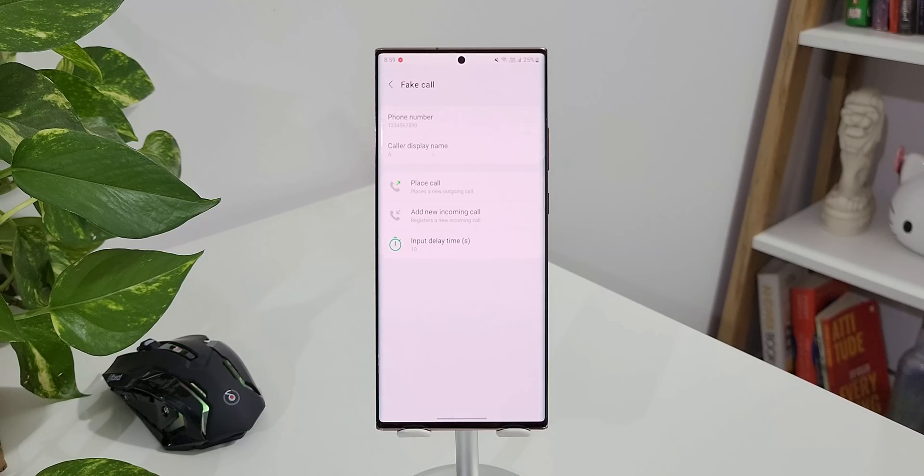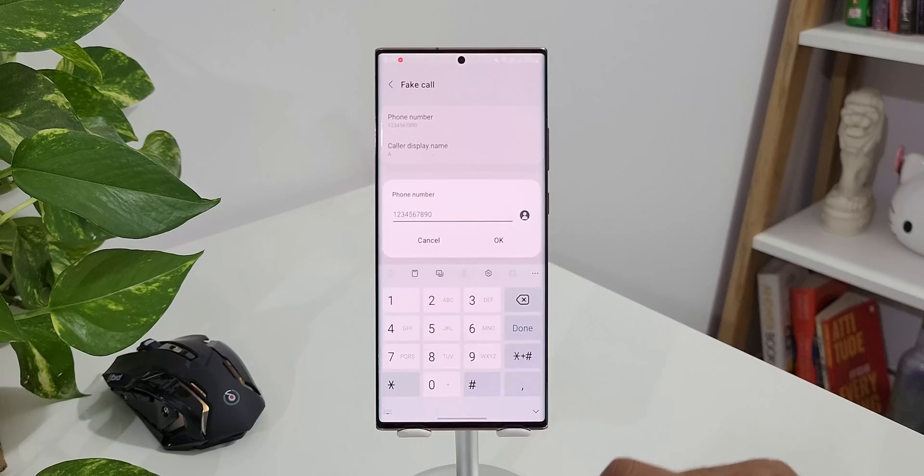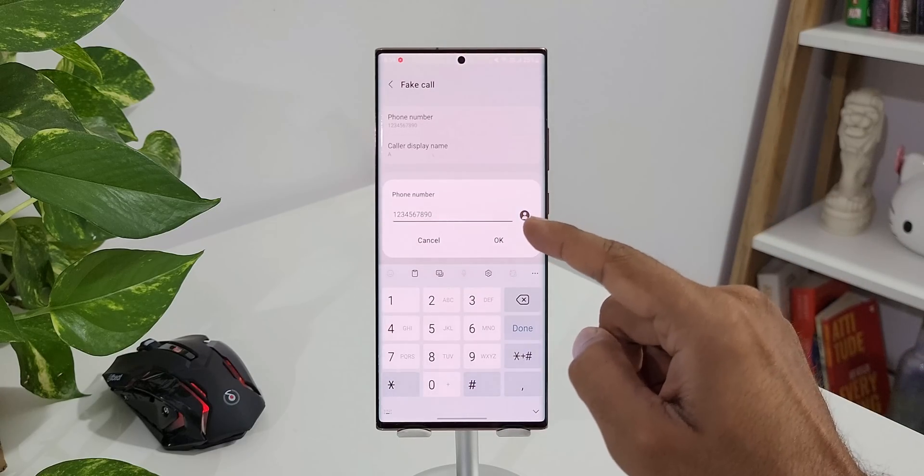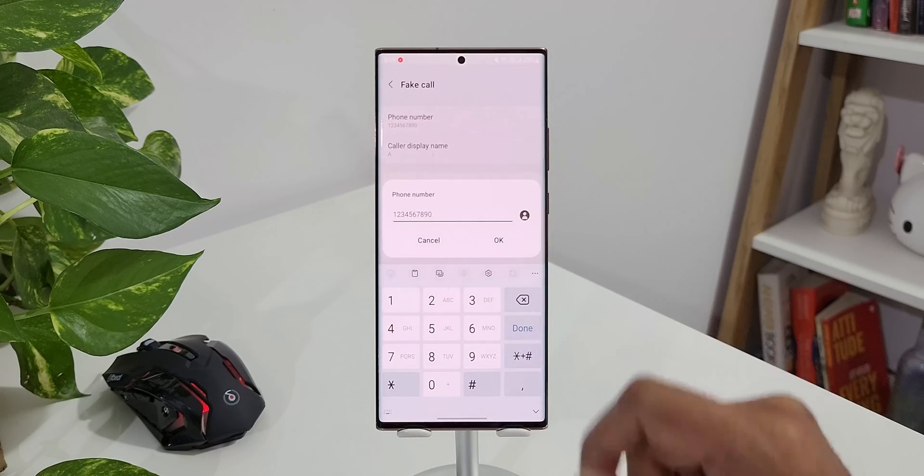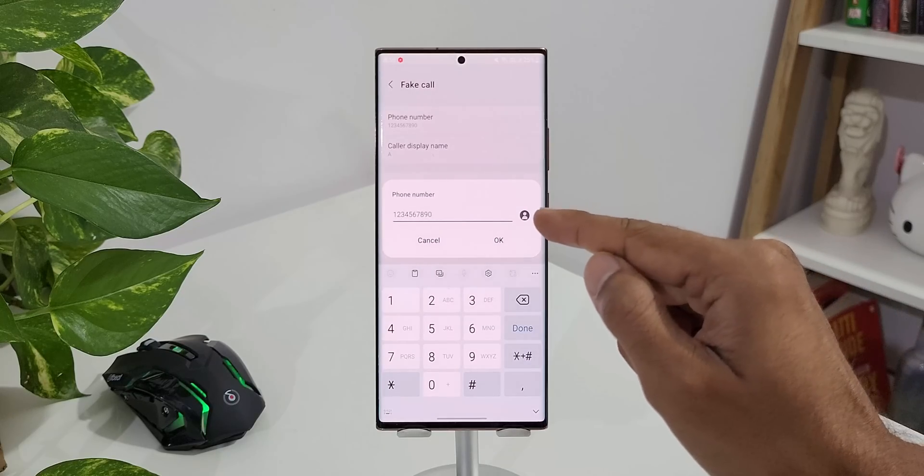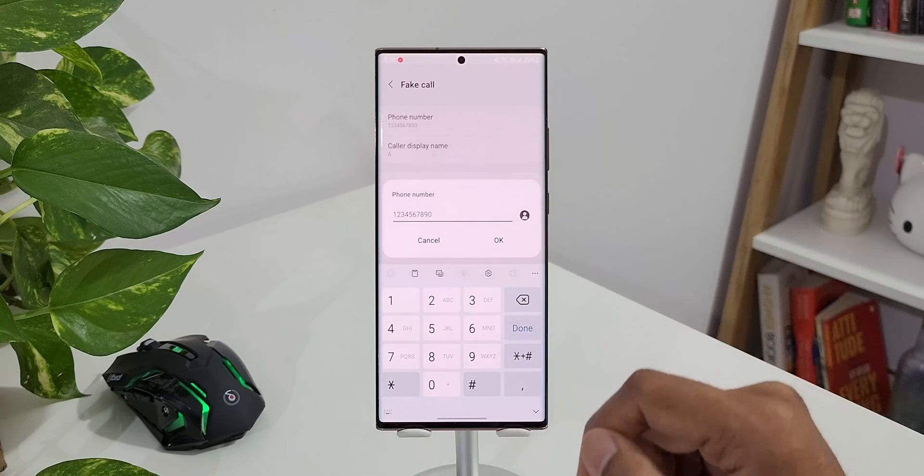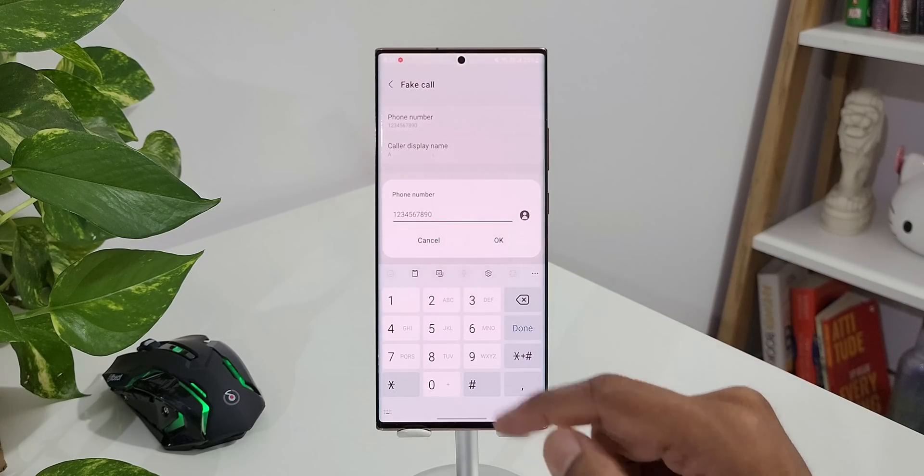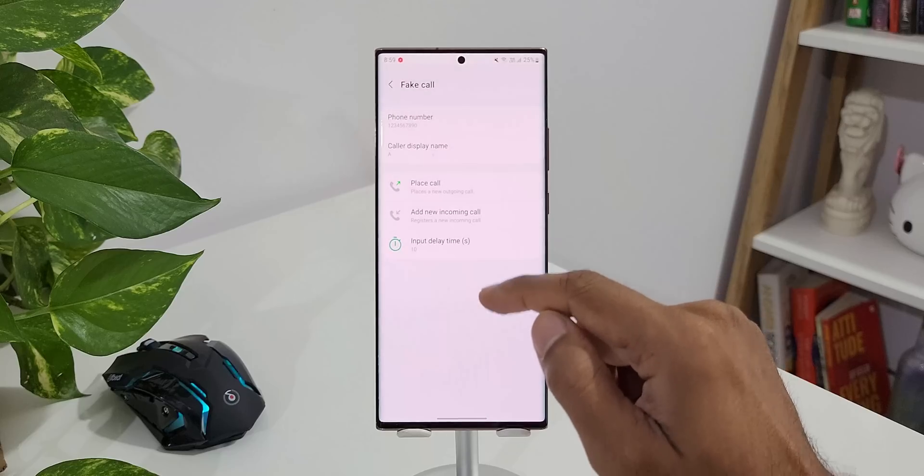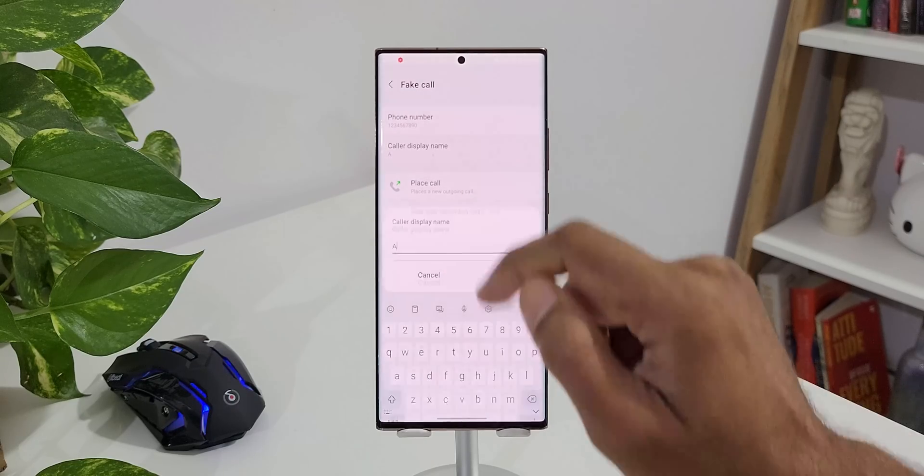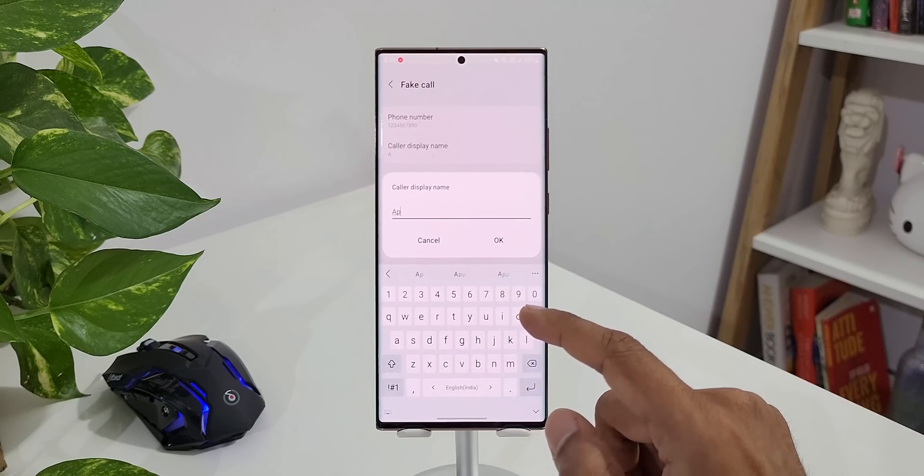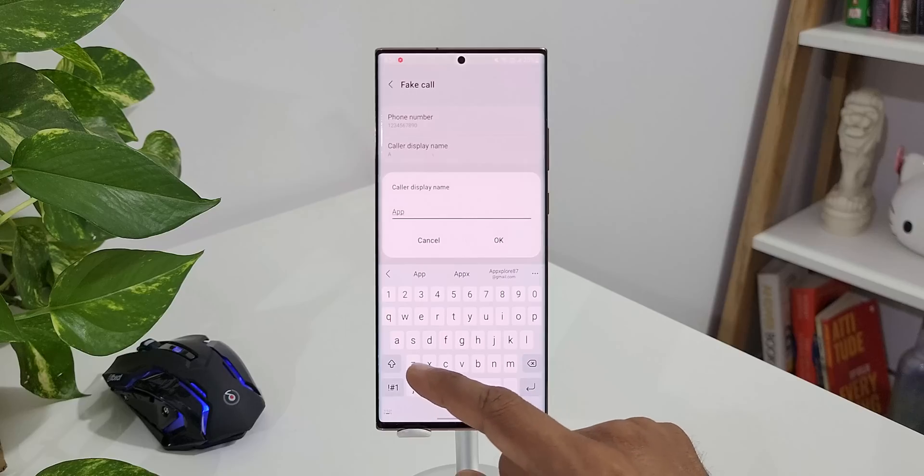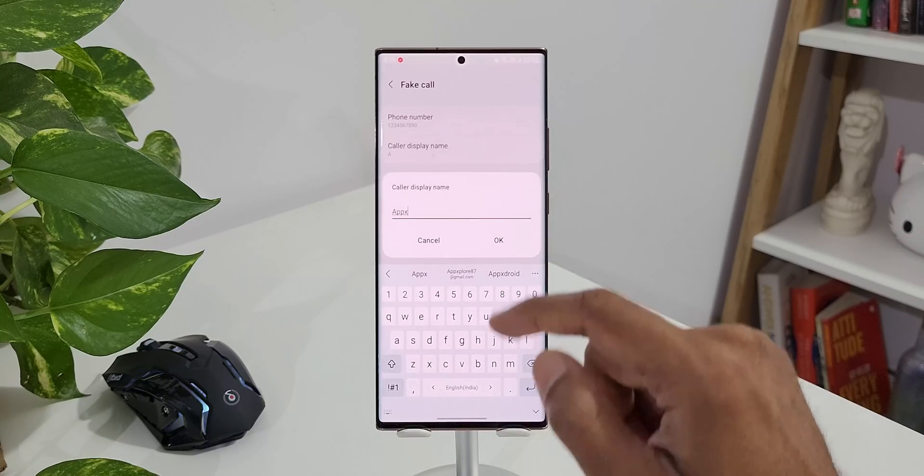Let's see how to do that. First I'll tap on phone number. Here you can select any phone number you want to get a fake call or to make a fake call. You can type your own number or you can select the contacts from this icon here. Once you are done with that tap on OK. Now let's tap on caller display name. Whatever name you want to appear when you get the call or when you dial the number, just type it and tap on OK.